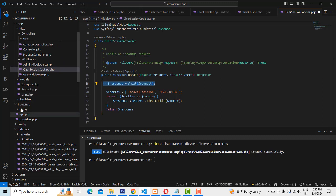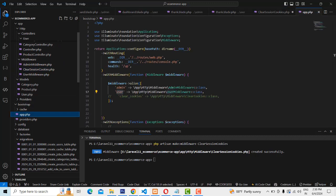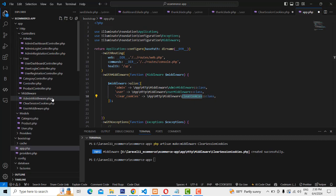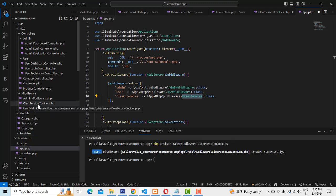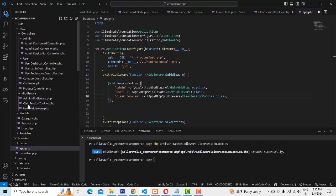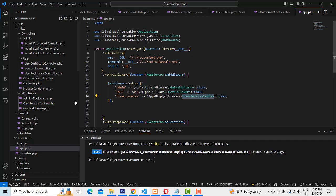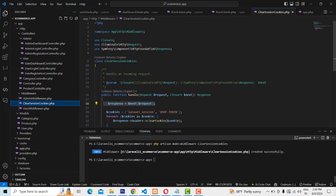Inside the bootstrap folder there is a file called app.php — here we have to register it. We already registered two middleware as admin and user; the ClearSessionCookies also has to be registered here. Make sure the name matches exactly — ClearSessionCookies — whatever name you gave, use that same name.